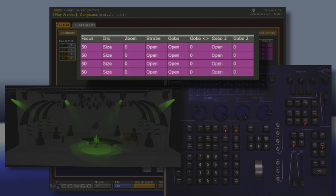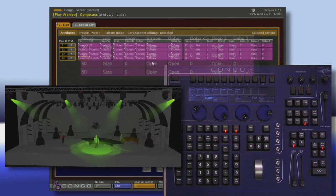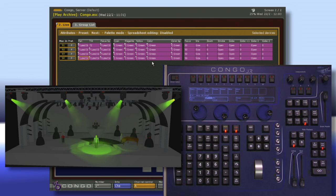So not just zoom, but focus, iris, strobe, even gobos. So what we need to do is mask what exactly we want to record.